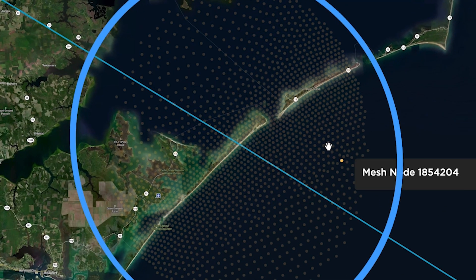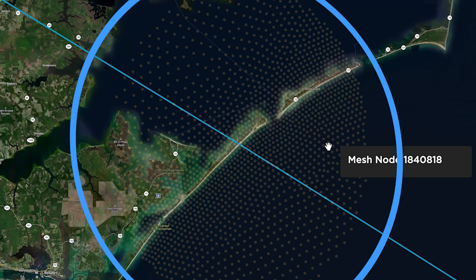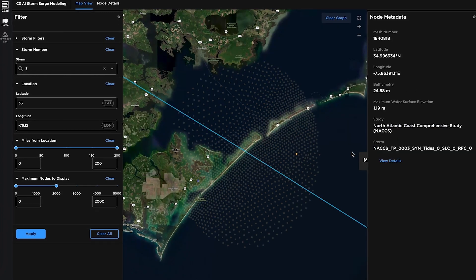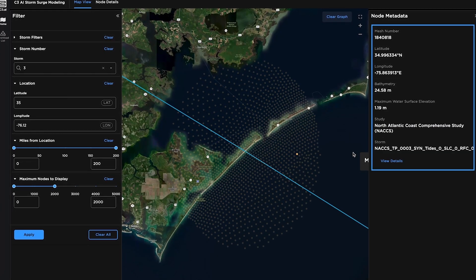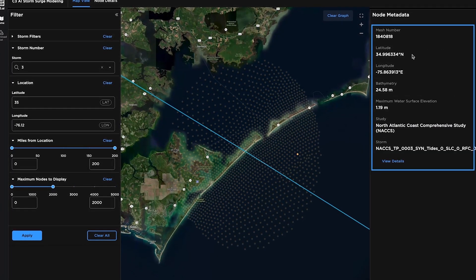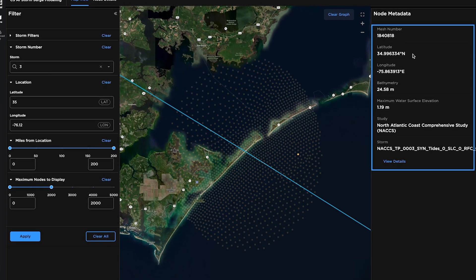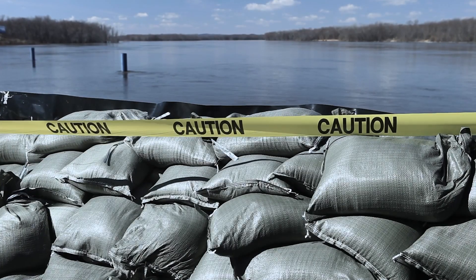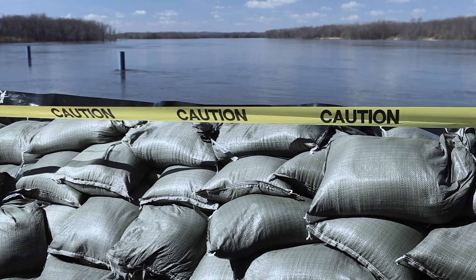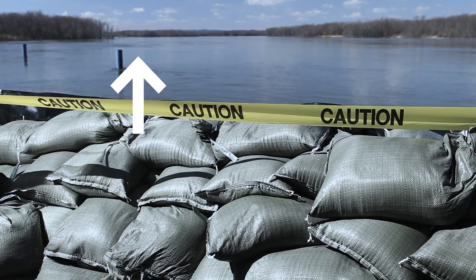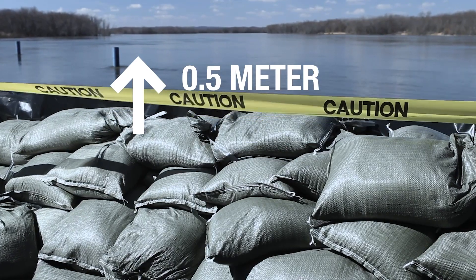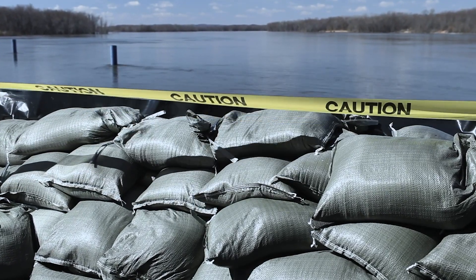After applying the filter, I see a subset of the 3.1 million nodes relevant to this geographic region. I select a node in the region to view additional details, such as latitude, longitude, the bathymetry, and the maximum expected water elevation at the point for storm number 3. Already I know that my protective infrastructure, which can protect against a maximum of half a meter of storm surge, will be insufficient to prevent surge during a storm like number 3.